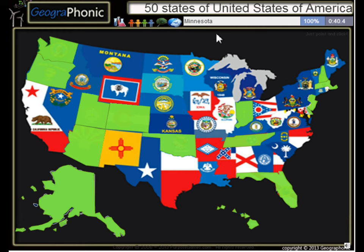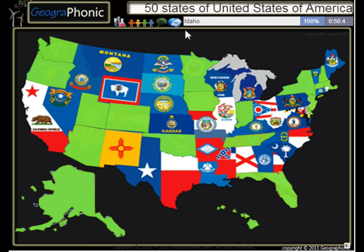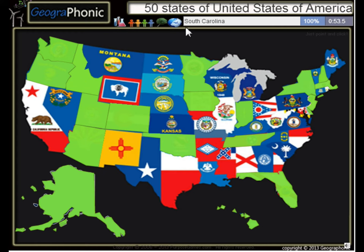Minnesota, Iowa, New York, Idaho, South Carolina, Wyoming,